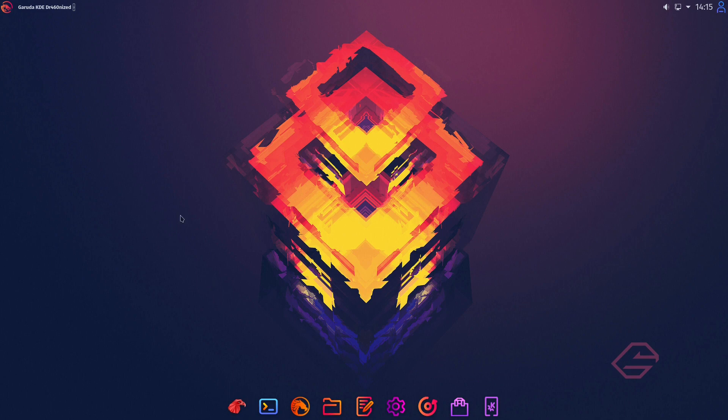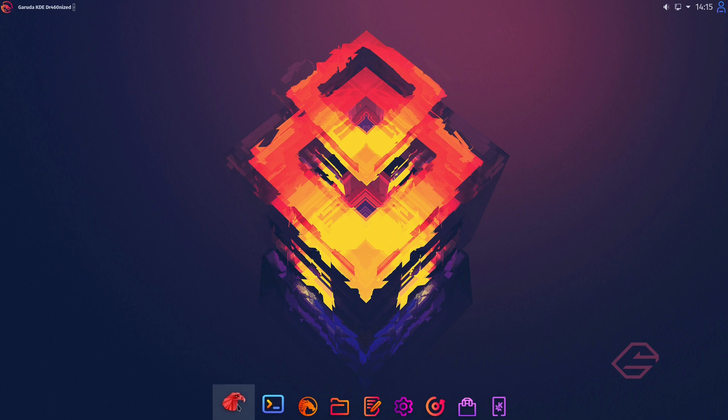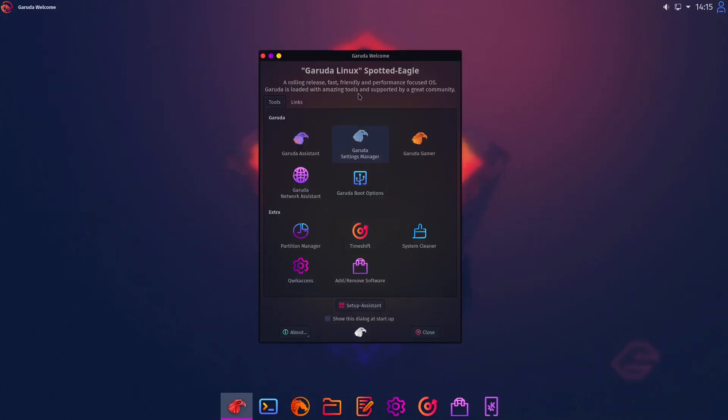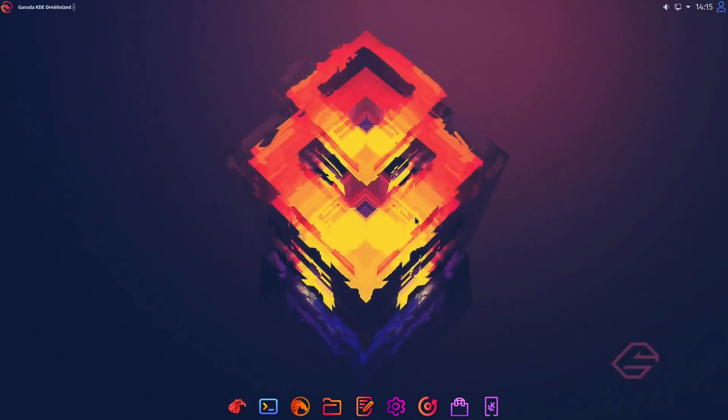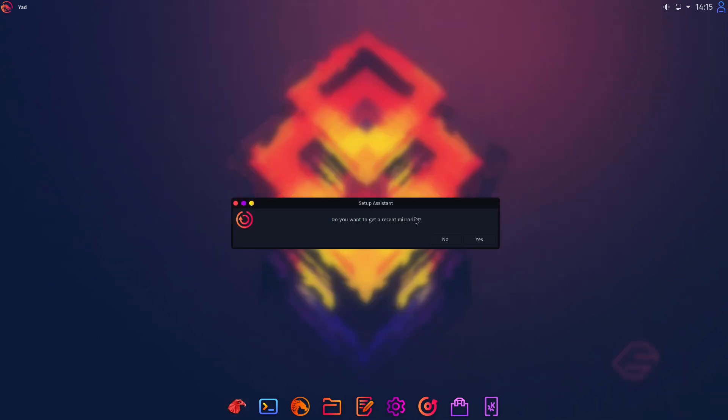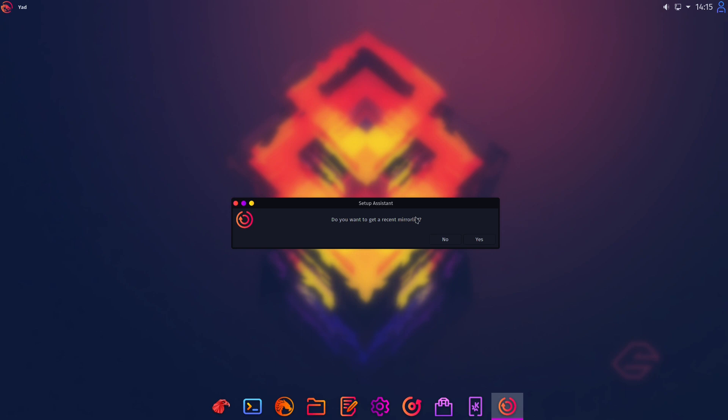But keep in mind you need at least 30 gigs of storage. But the rest is completely fine. If we start Garuda Linux the first time we will come to the Garuda welcome screen. We have some Garuda managers here. We will come to these in a later part of this video. We have some extras. But let's head over to the setup assistant.